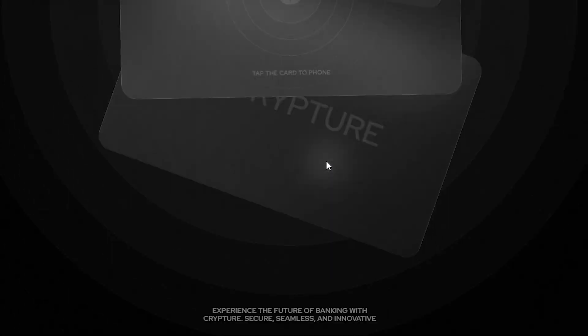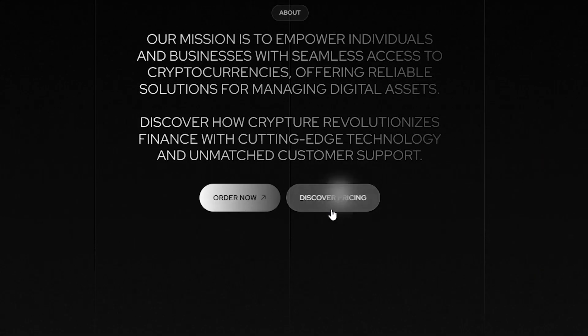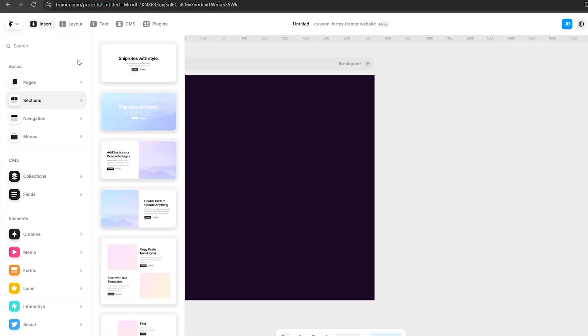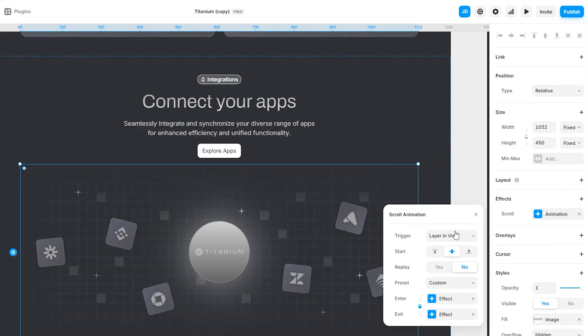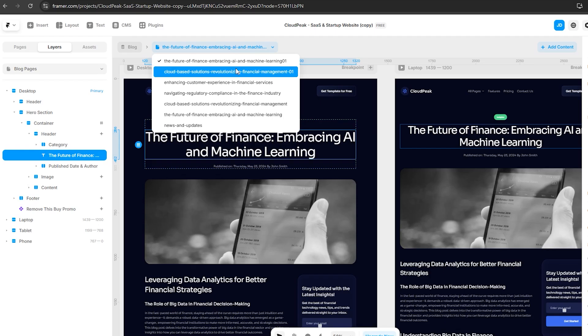Next: say goodbye to code. One of the coolest things about Framer is its ability to integrate interactivity without needing to know how to code. Have you ever struggled to create smooth animations or hover effects? In Framer, you can just drag and drop to create stunning interactive elements. It's as simple as adding triggers to your design and watching your site come to life in real time — controlling every interaction from scroll effects to hover states to dynamic page elements.